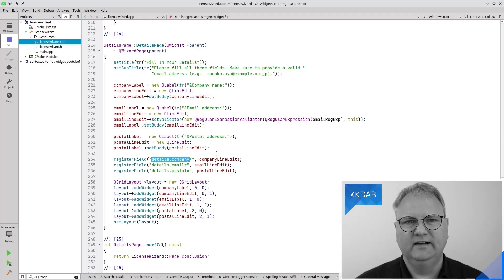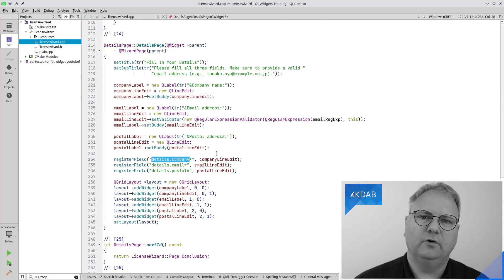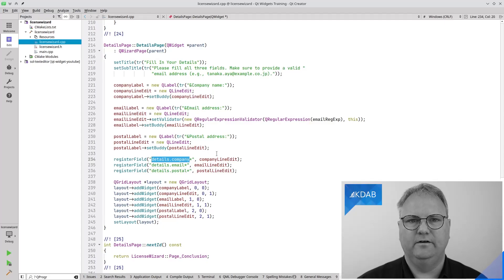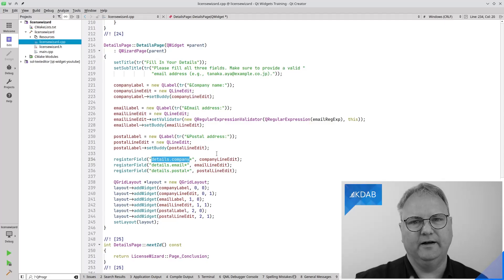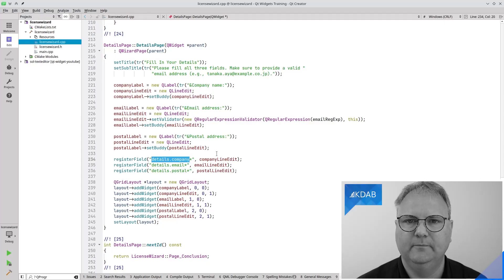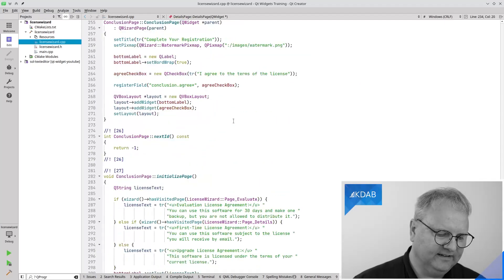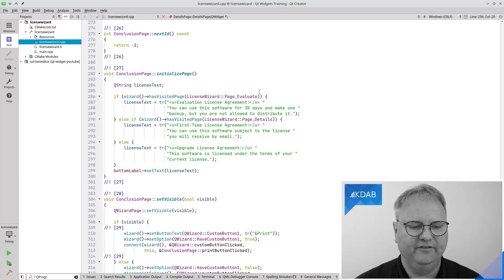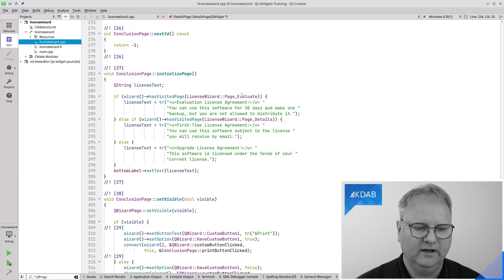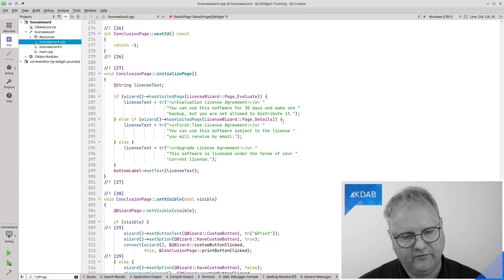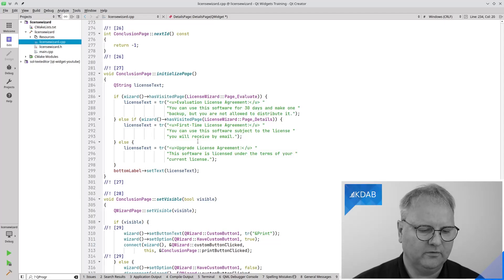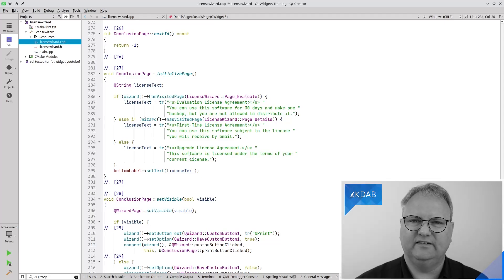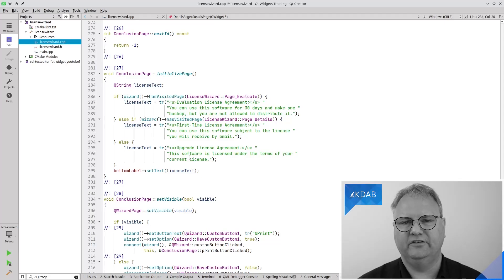Another facility visible in the conclusion page is checking whether a page was visited — so depending on whether the flow went through the evaluation path, it shows different text. That's how you hook up pages in QWizard.